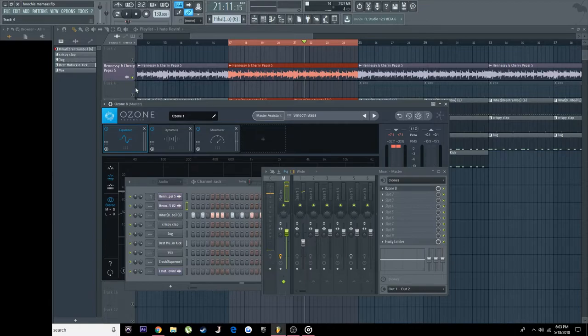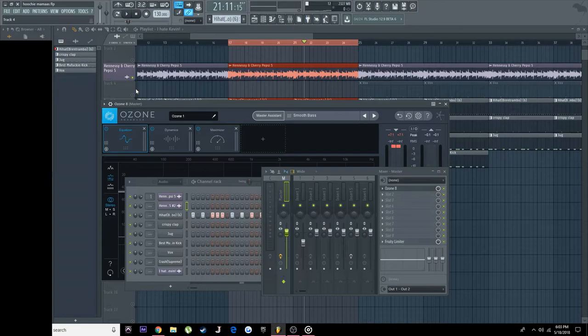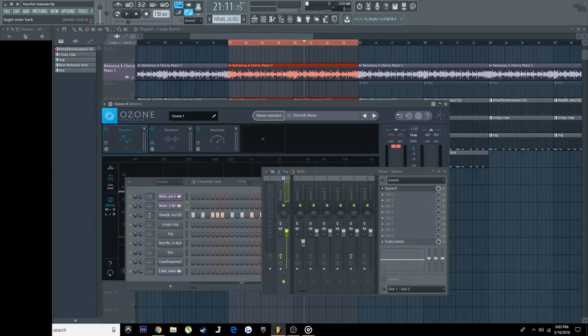Now you see, you see a big difference from what we just came from to where we are now. Now all we have to do is just make some quick adjustments with the hi-hats and the claps, and that's really not that much.